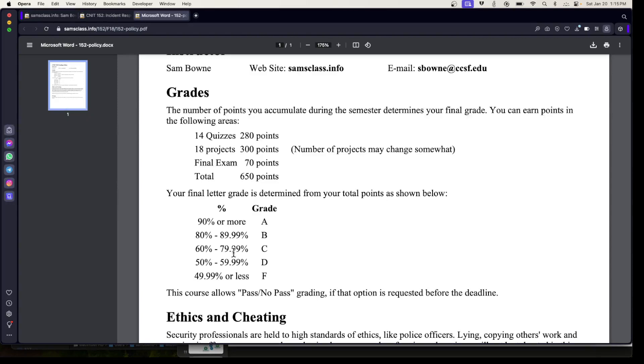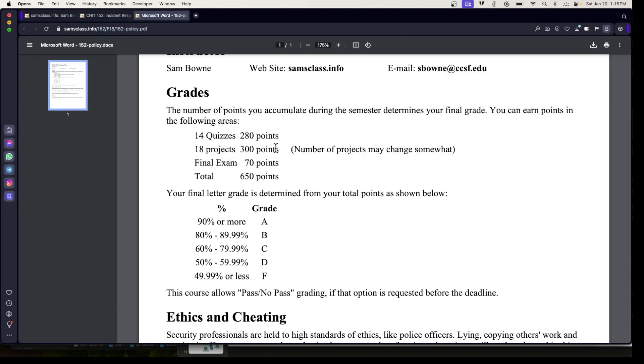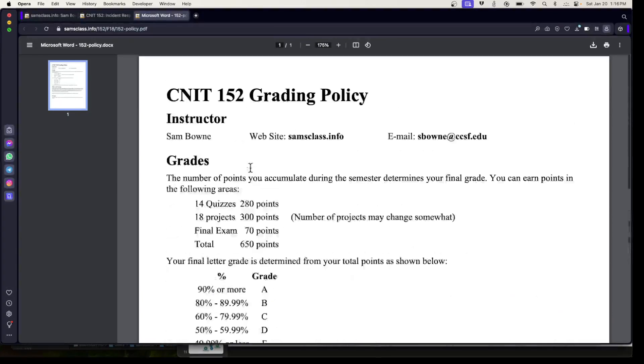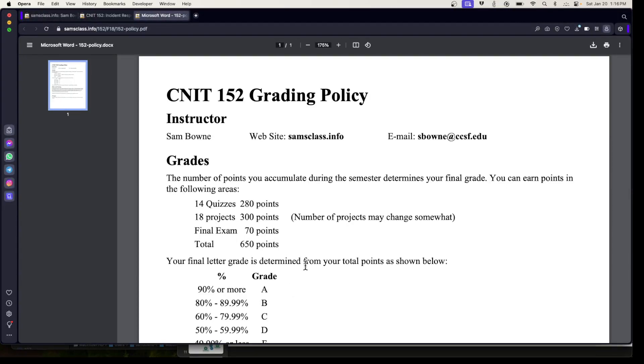There are many opportunities to earn extra credit. If there's something you don't want to do, like the discussions, you can just do more hands-on projects to make up for it, which is what a lot of students do. I'm going to have to revise this because the discussions are missing, but this 90%, 80% stuff will continue.